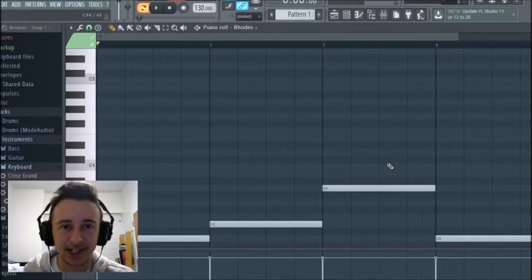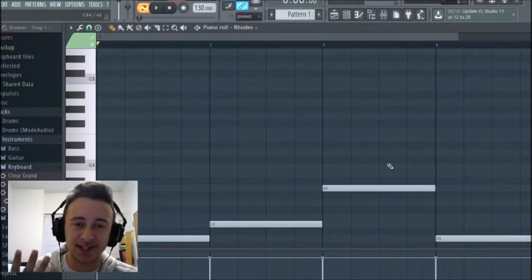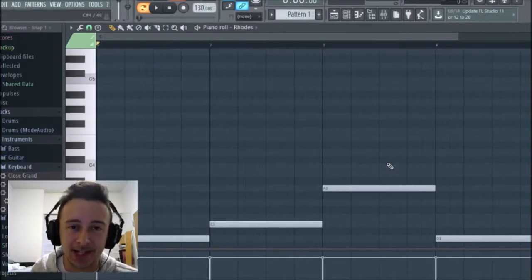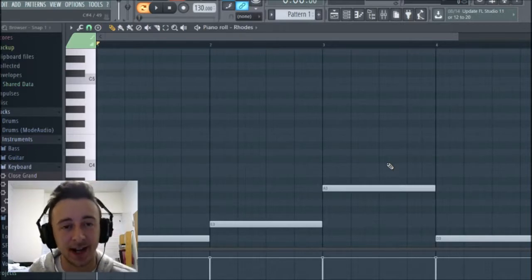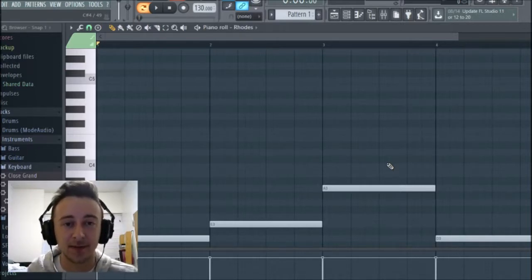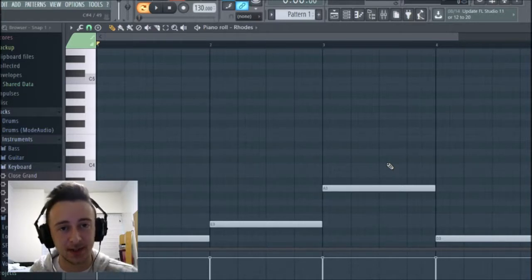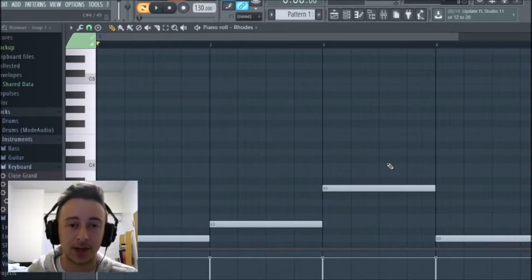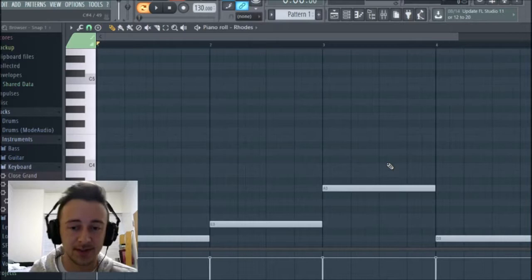What's up guys, my name is Drake and today I'm going to be showing you four easy steps to write unique and interesting chord progressions that I used on my single 'Addiction', which is out now for free. You can download it off my website or watch it right here on YouTube.